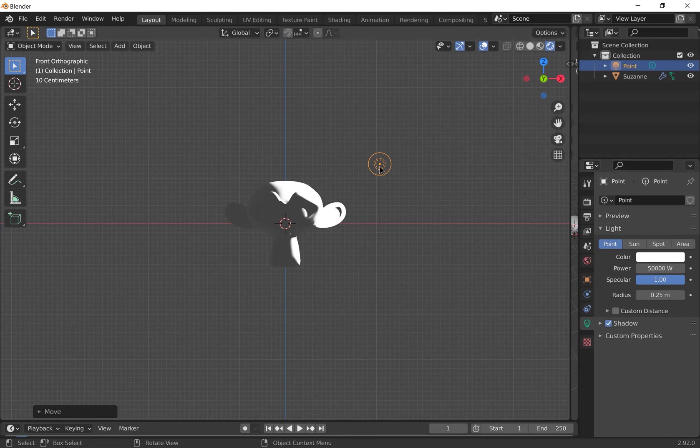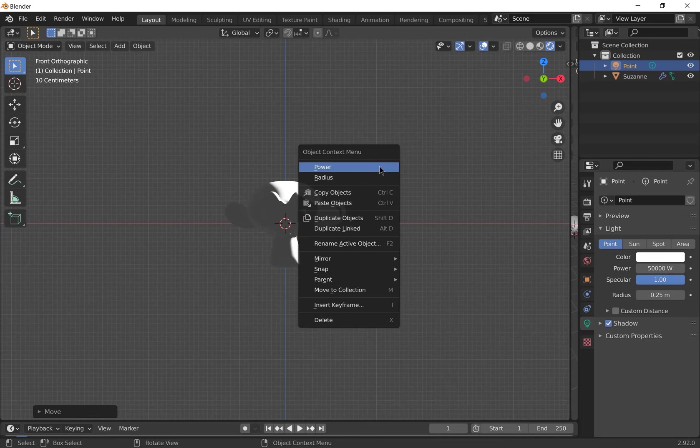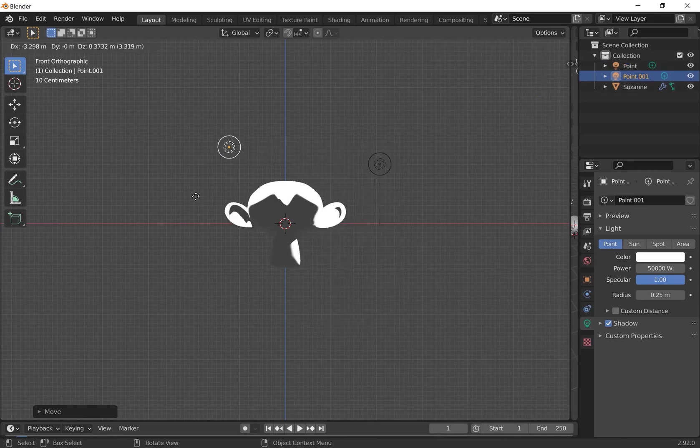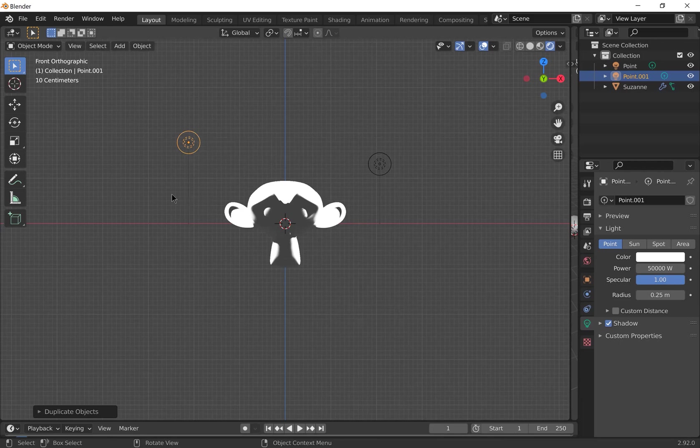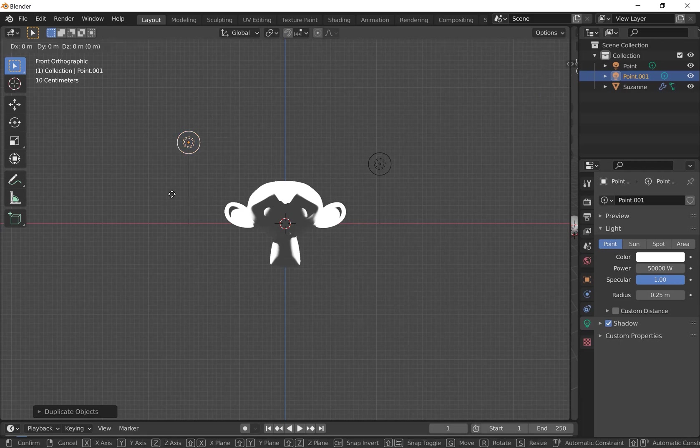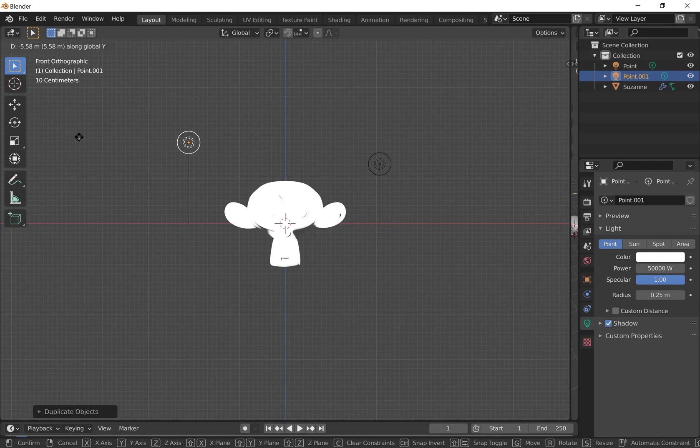I want another one of these lights at the same power. I'm going to right click and duplicate objects. Press G to grab it and I'm going to drag it along the Y axis to move it in front of the monkey.